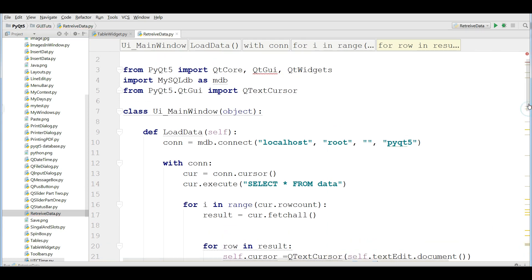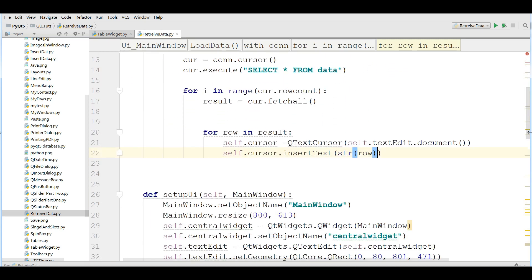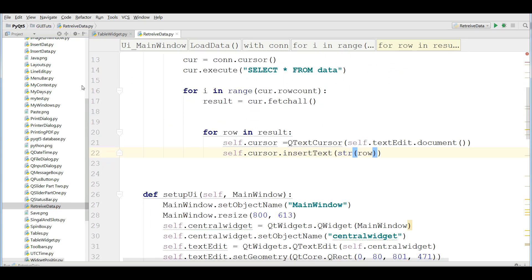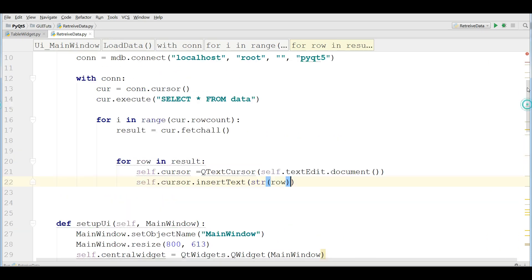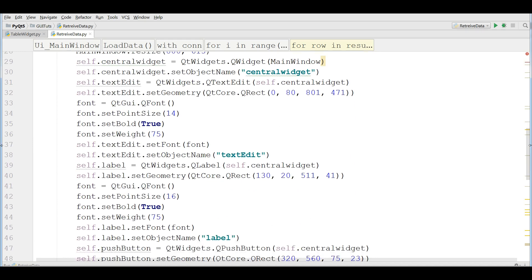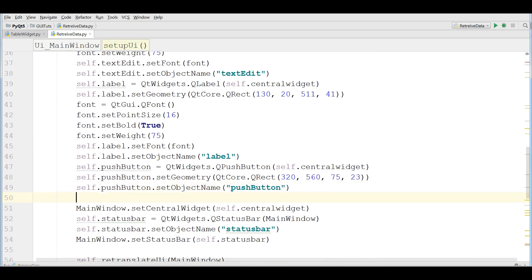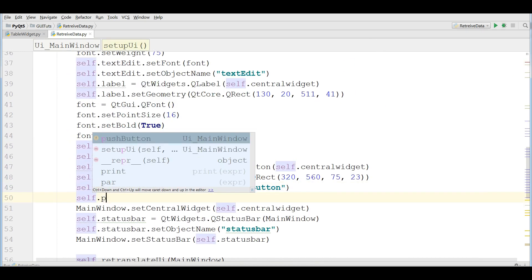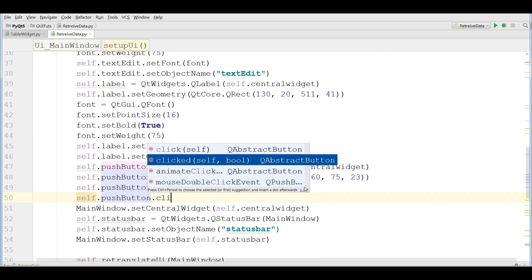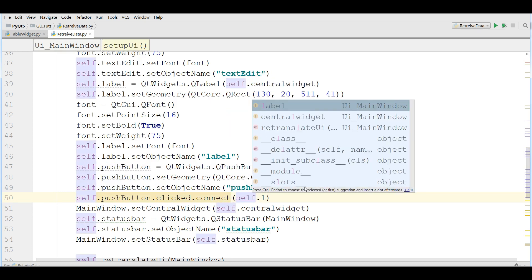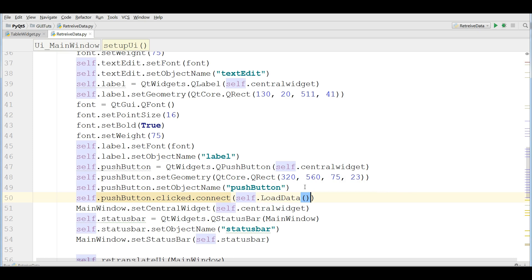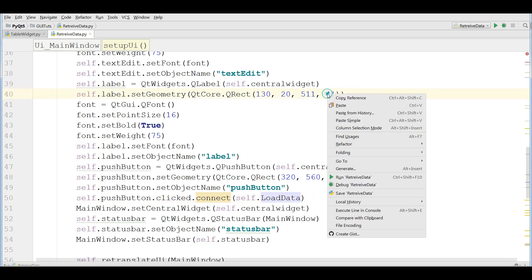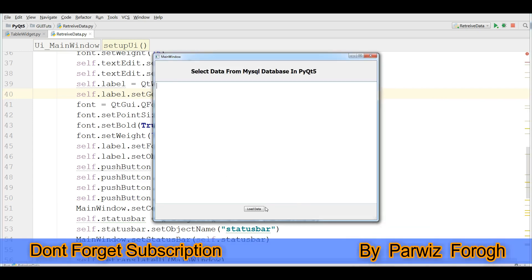And I should convert this to str string because it will give me an error. Now, I'm going to connect my method to my pushbutton. self.pushbutton.clicked.connect self.loaddata. Now, I'm going to run this. Now, if I click on this load data, you can see that now I have the three data in here. The id, the name, and also the email address.